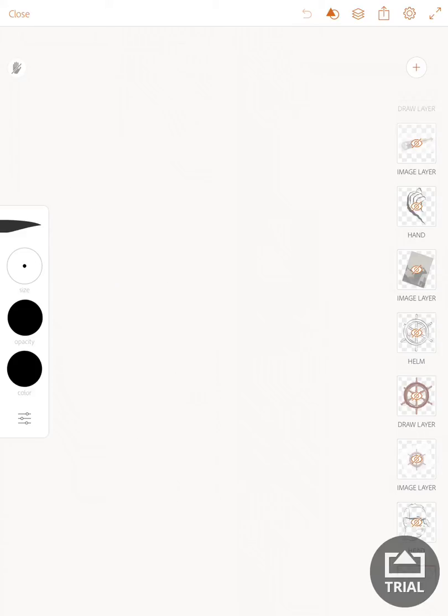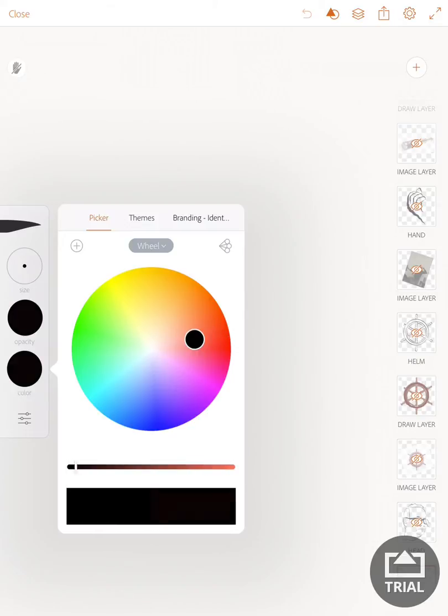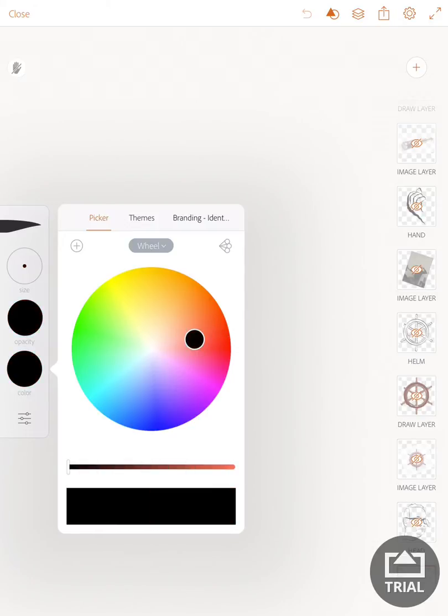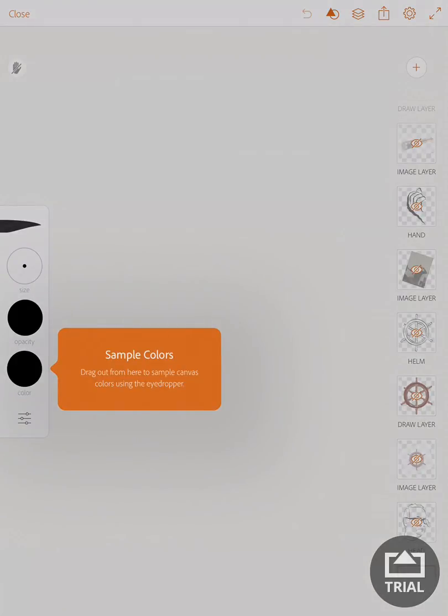You can select a color from a color wheel, and there's a brightness level. I'm going to use black, and there's an opacity setting as well.